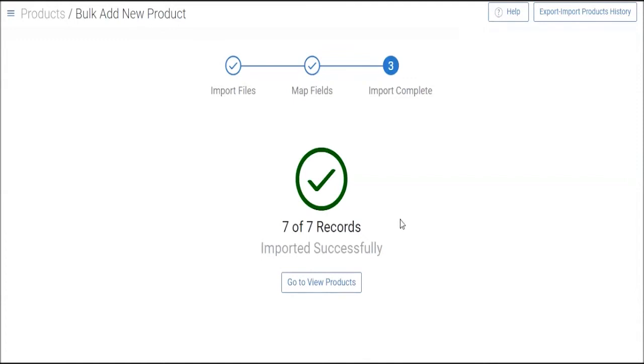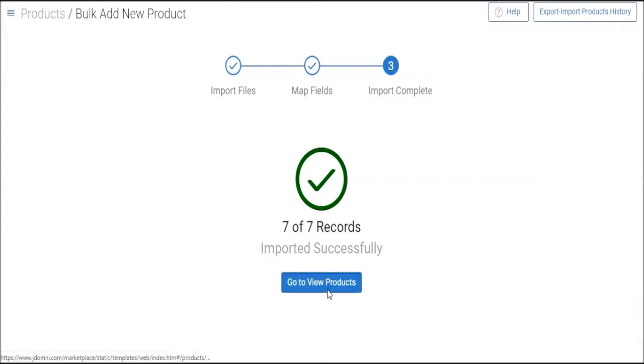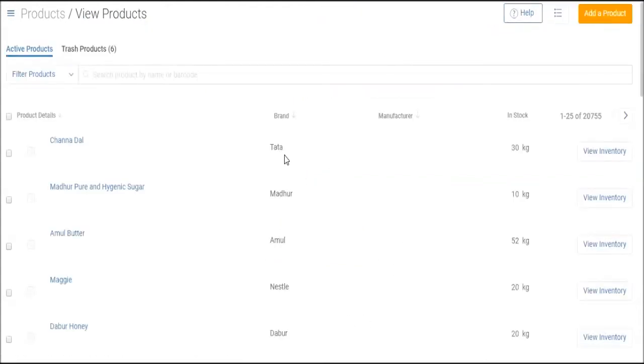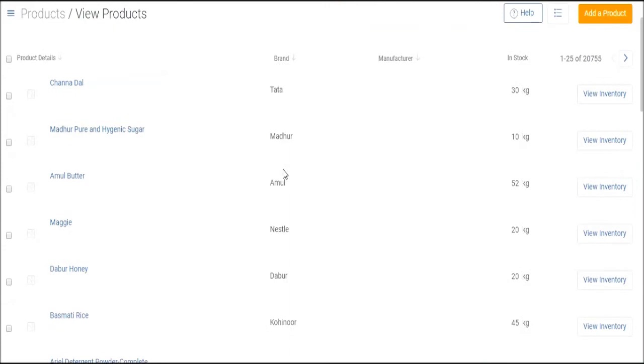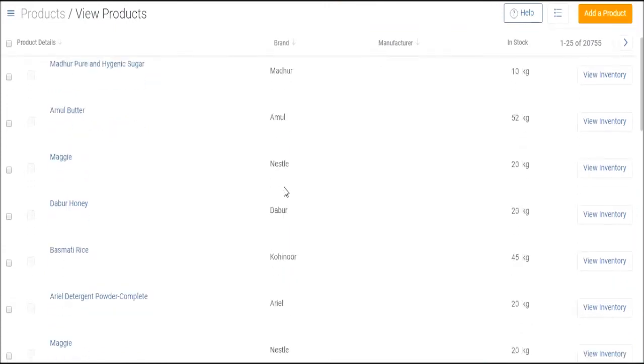Once all products are added, they will now be visible in your view products section. So click on go to view products button. So yeah, these are the products that I've just added.